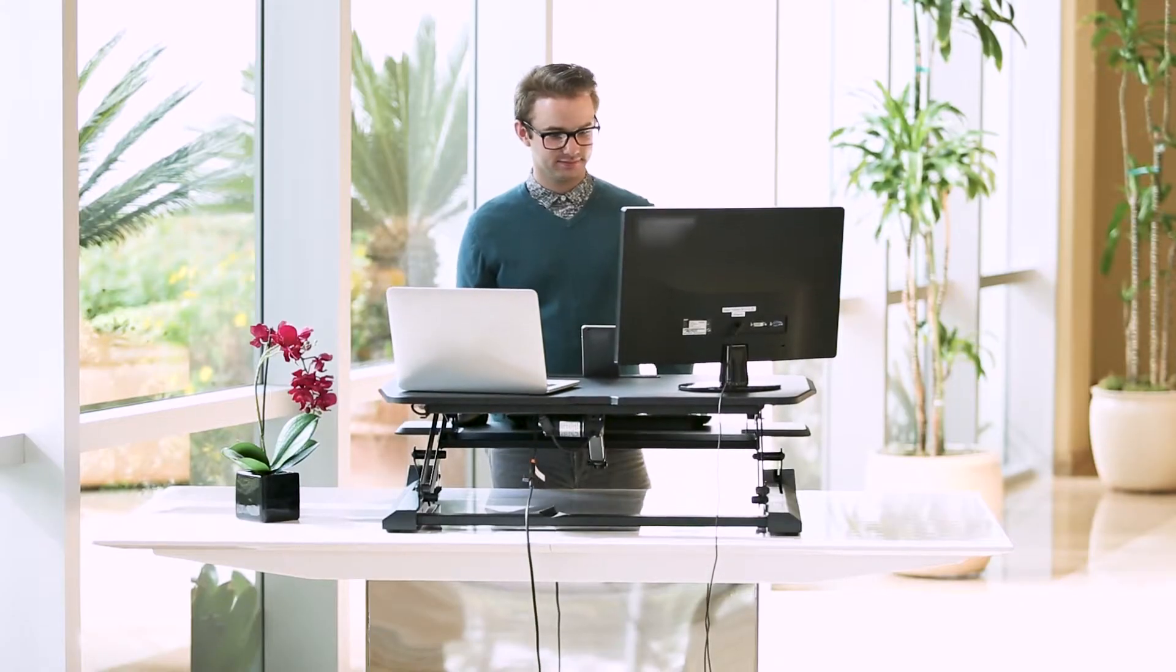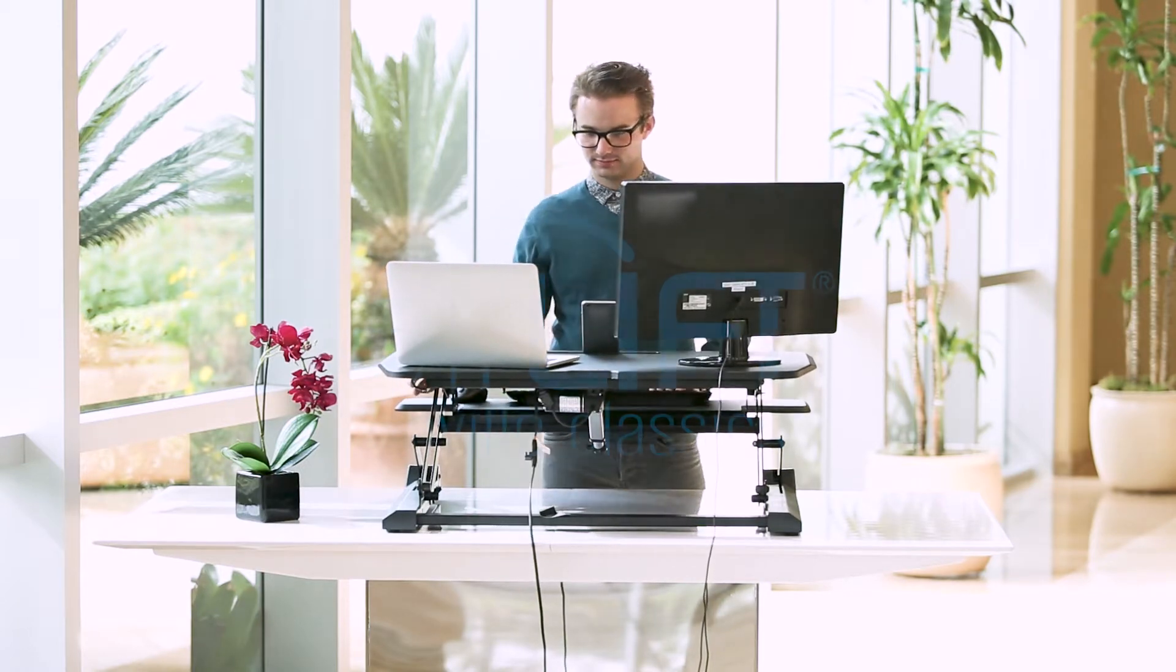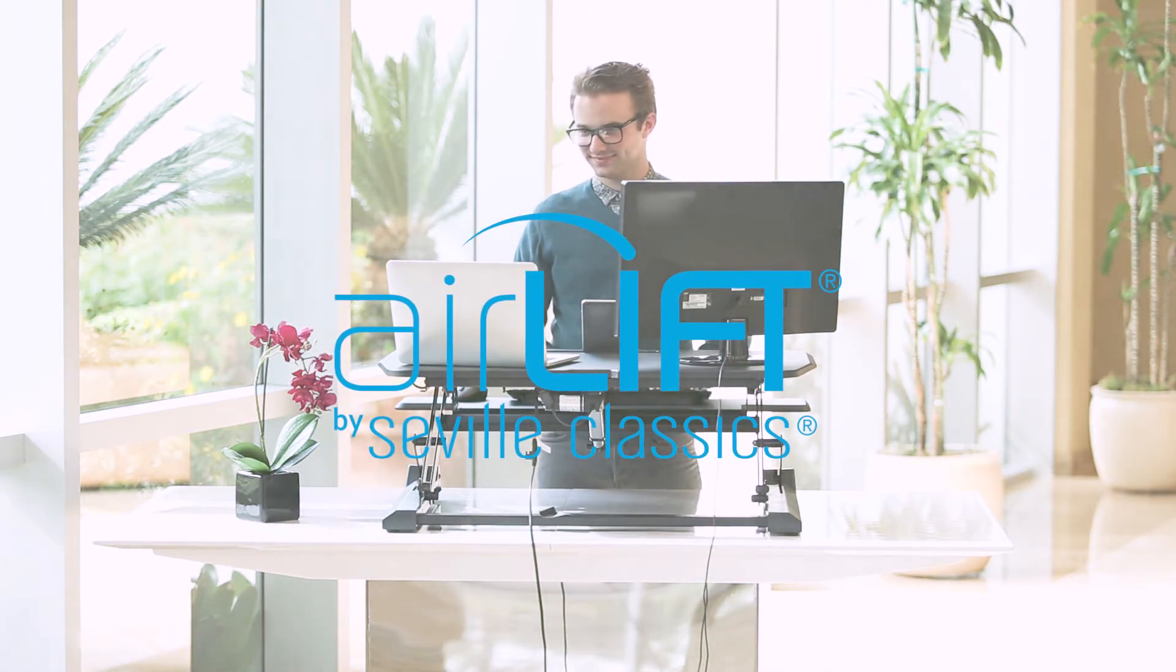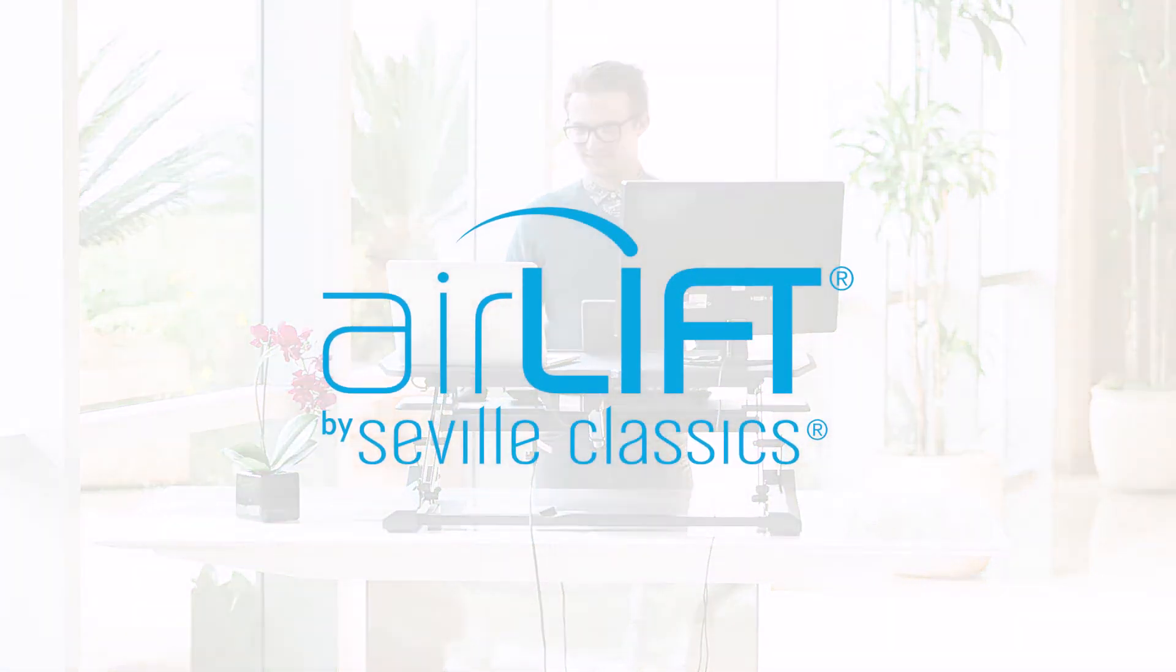Give yourself the opportunity to stand up while working and improve your health little by little each day. Live well. Live Airlift.